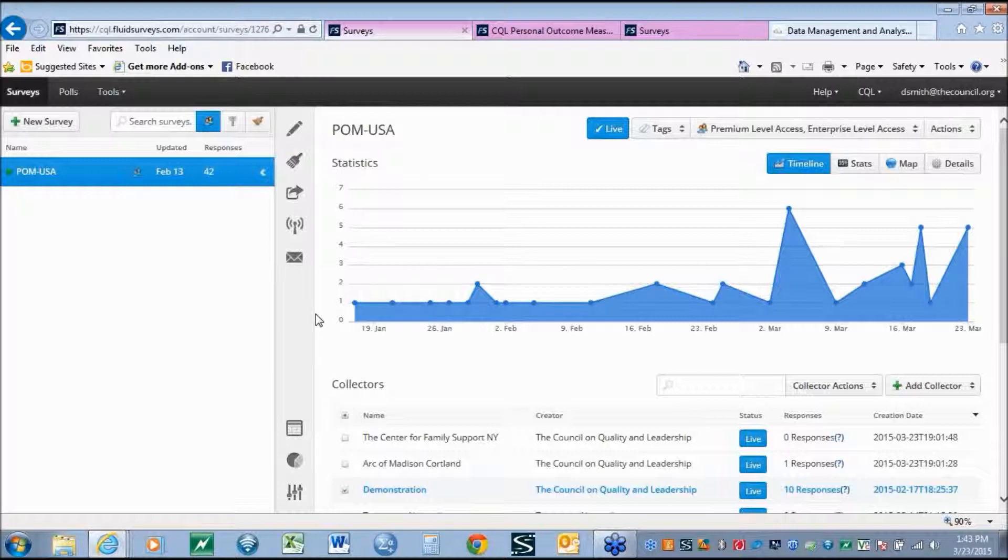However, as the service systems have changed, the need for more in-depth data and different types of data become ever more present.